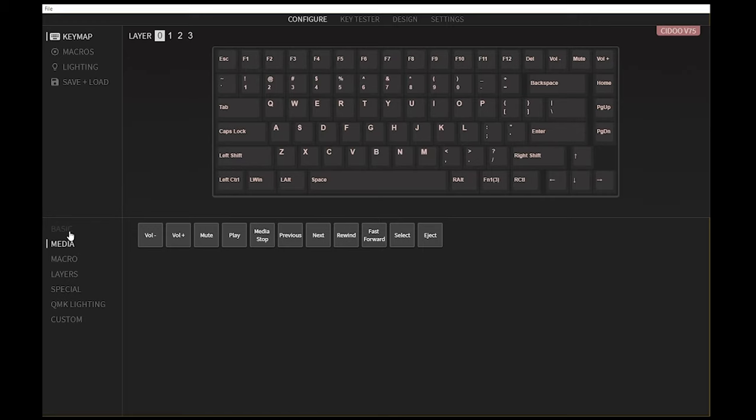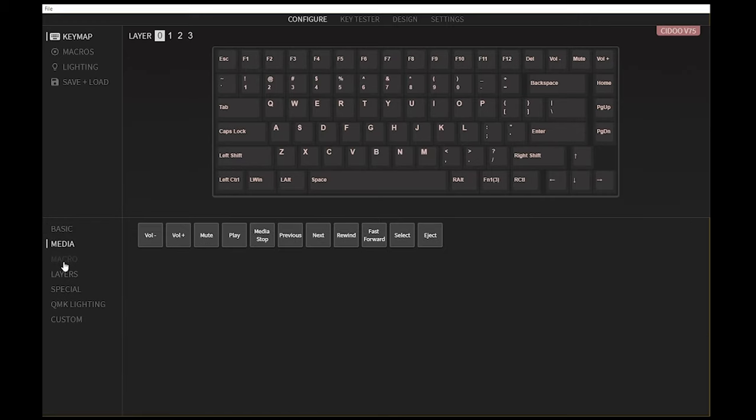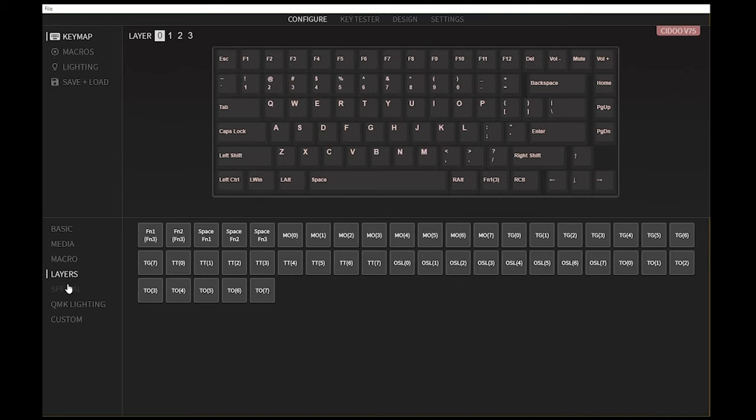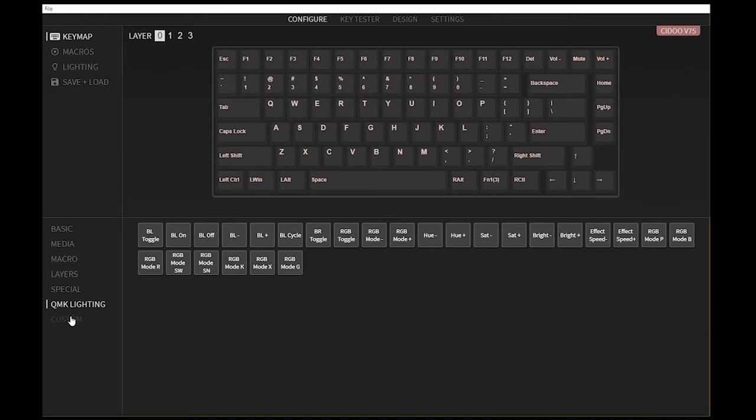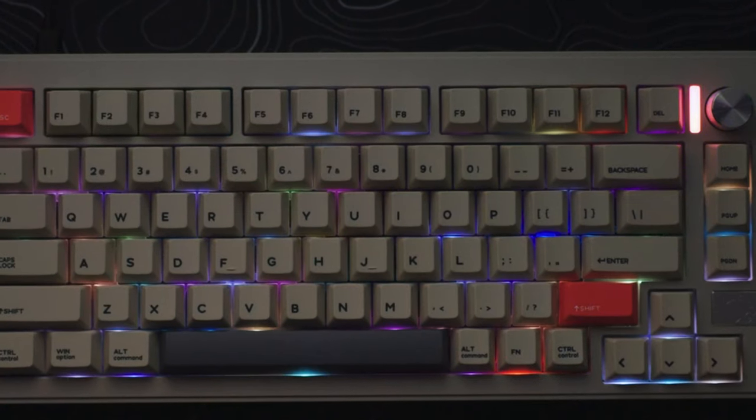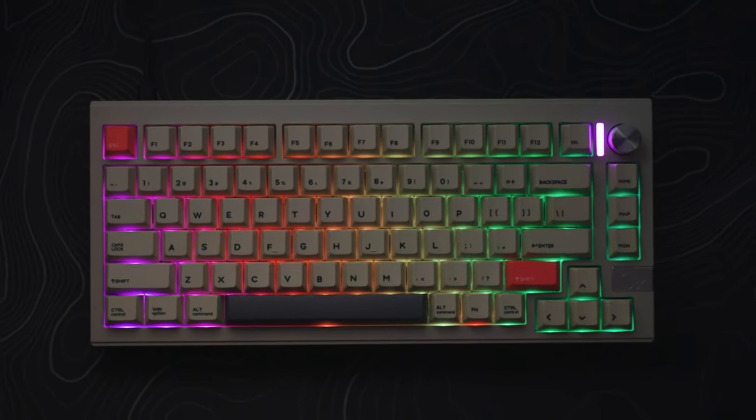It's also VIA compatible if you're into custom key mapping. I've linked the JSON files in the description below should you have any problems syncing it to VIA. If you've never used VIA, it's an amazing open source program that allows you to remap keys, create macros, and change RGB effects. And lastly, here's a quick RGB visual test.